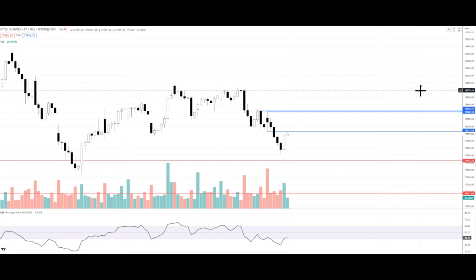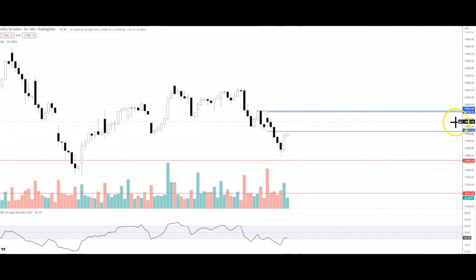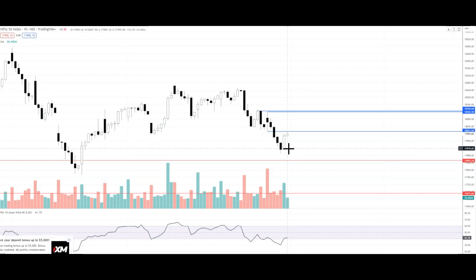Let's talk about resistance levels. On the weekly chart, there is the 18,000 level. Initially, we can consider that as a resistance level. Because it is a round number and a psychological level, it is an attractive resistance level to use. If the market opens around 18,000, we should try to see a quick move up to about 18,200 to 18,240.